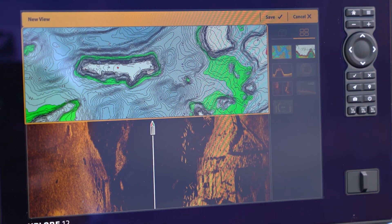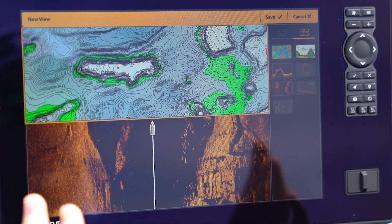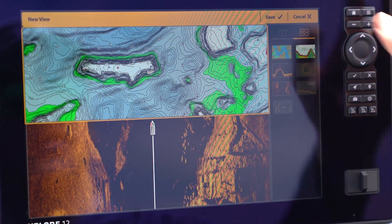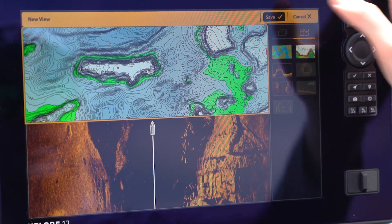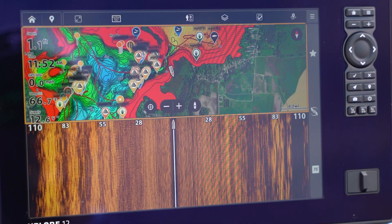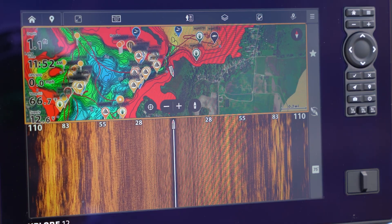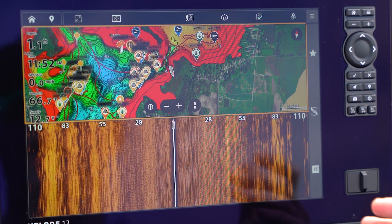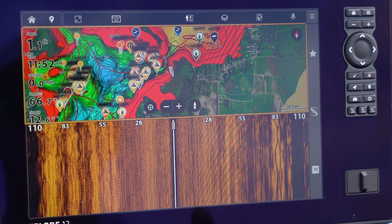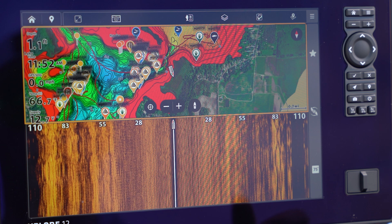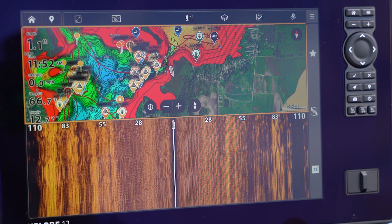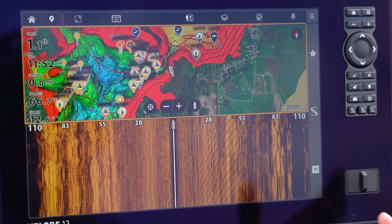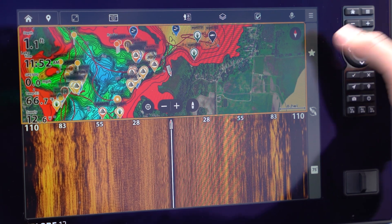And then what you're going to do, this view is created. We're going to hit save. It's going to pull up that view and that leads us to our next thing. How do you save this as favorite so that you can quickly access this view while you're on the water?